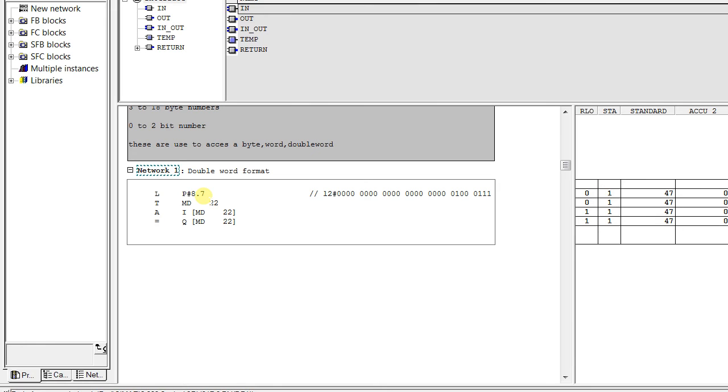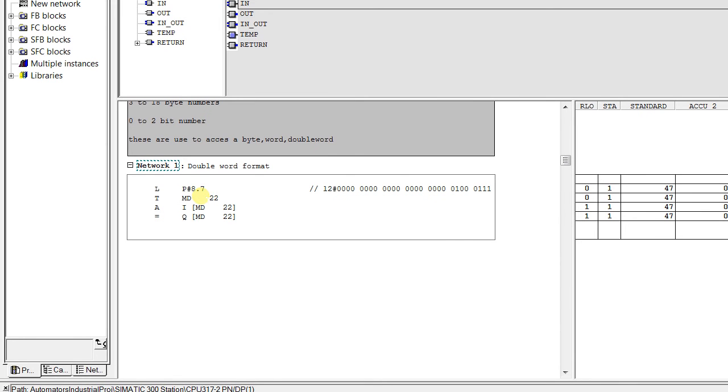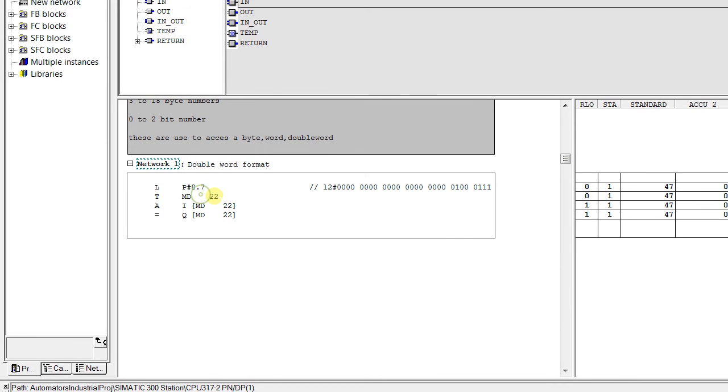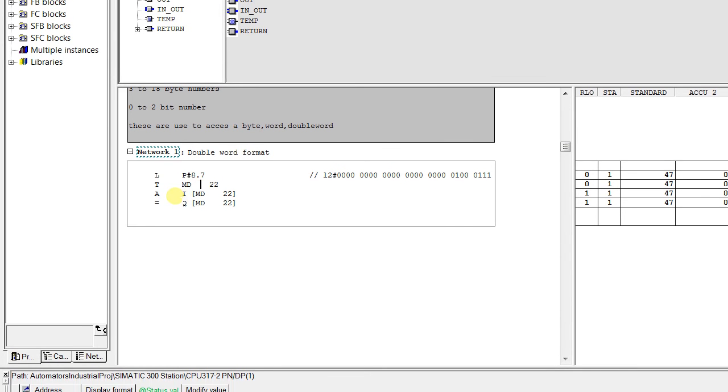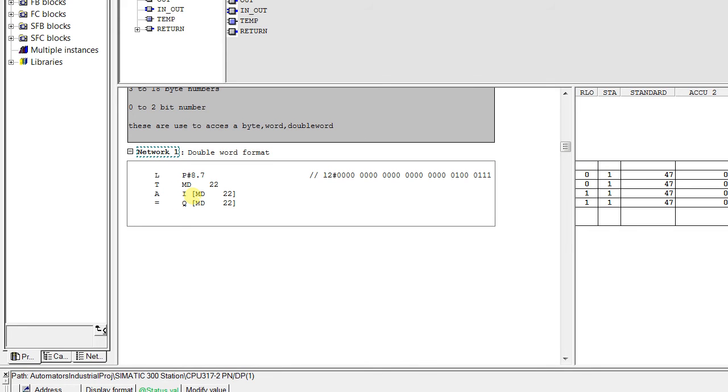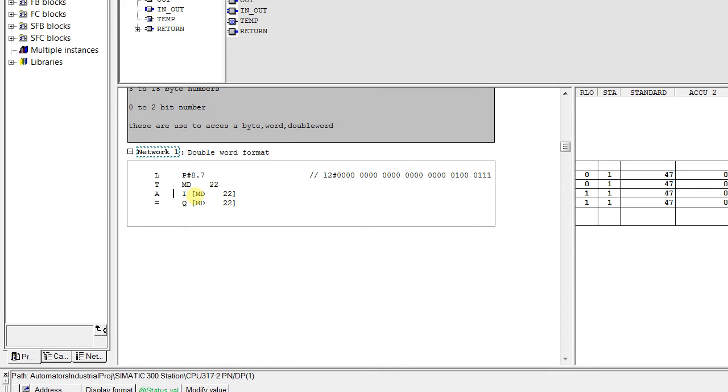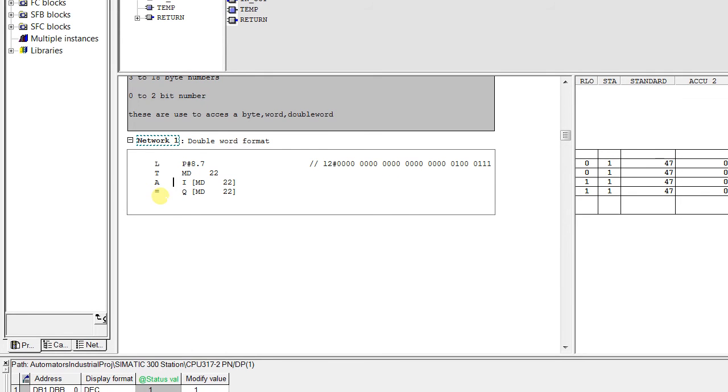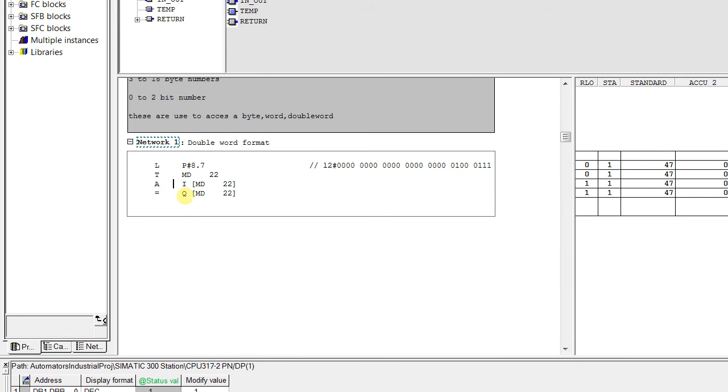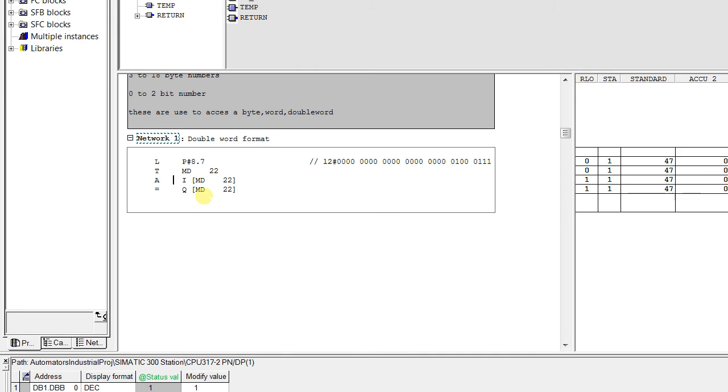So P hash 8.7 is the pointer 8.7. We have transferred it to the accumulator or MD22 and with the help of address identifier 5 we are opening this pointer 8.7. That means I 8.7 is equal to output 8.7.